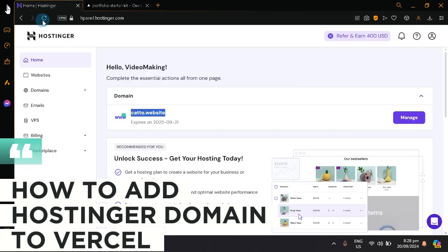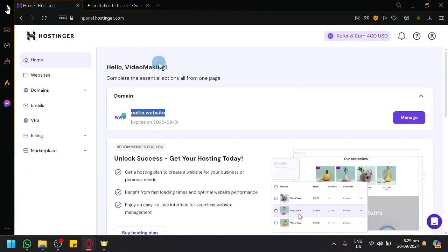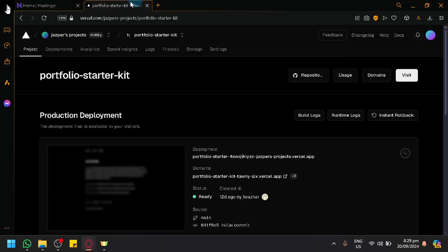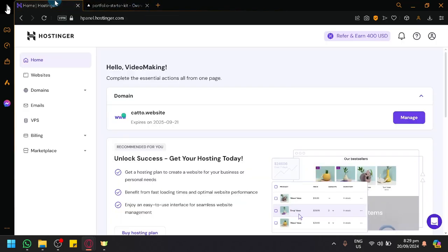How to add a Hostinger domain to Vercel. Hello guys, and welcome back to today's video. In today's video, let us show you how you will be able to add your domain into your Vercel page or Vercel portfolio.